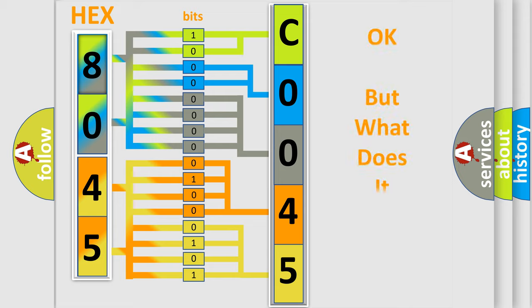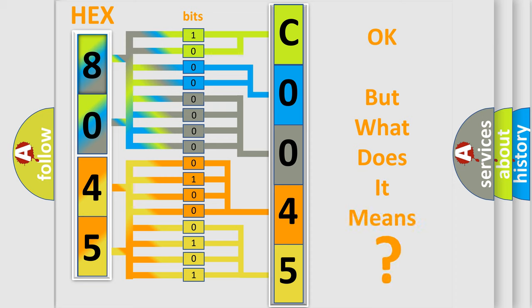The number itself does not make sense to us if we cannot assign information about what it actually expresses.